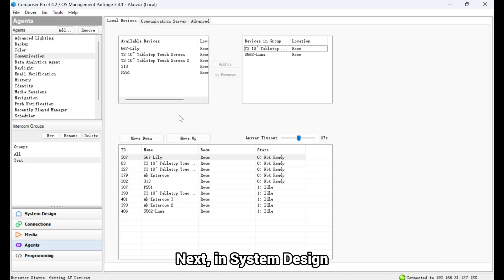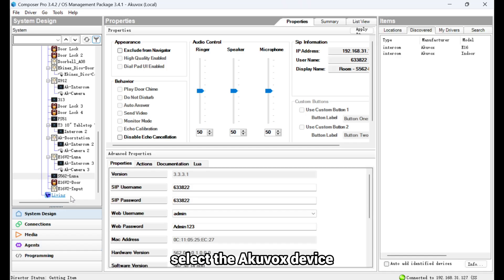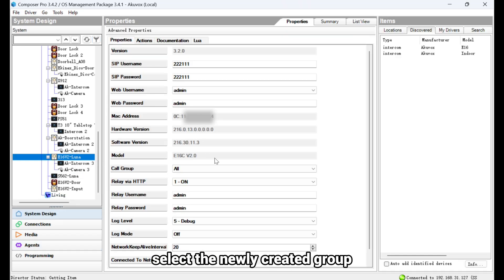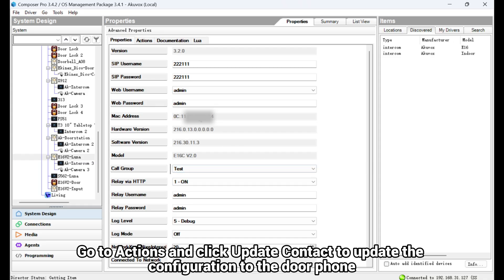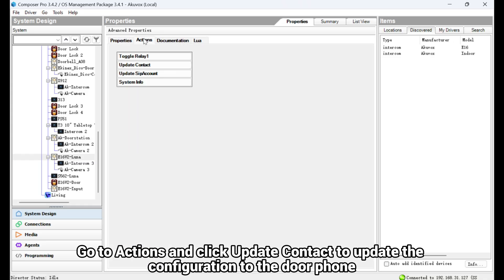Next, in System Design, select the Akuvox device. In the Call Group drop-down, select the newly created group. Go to Actions and click Update Contact to update the configuration to the door phone.